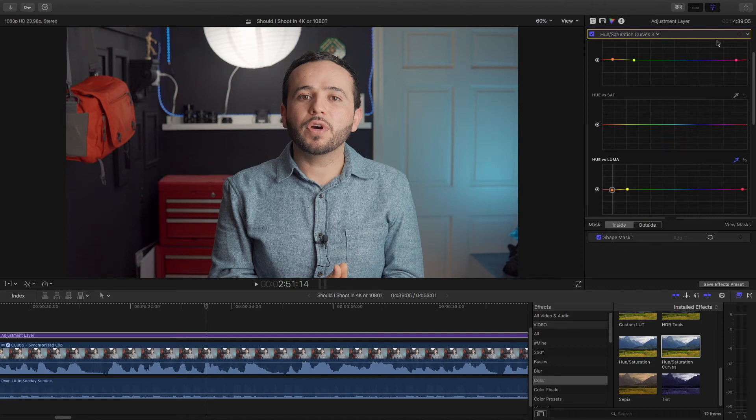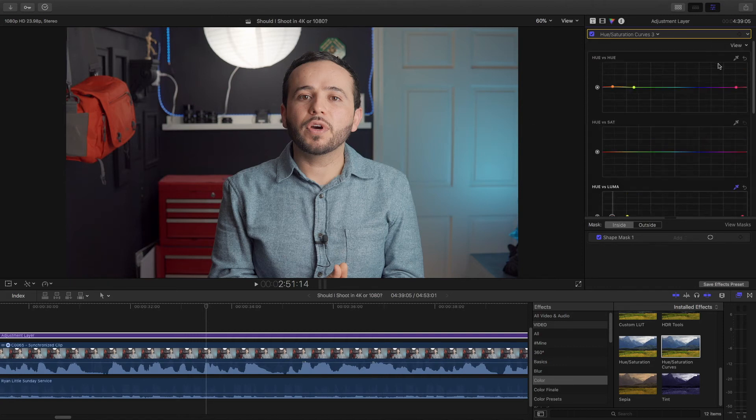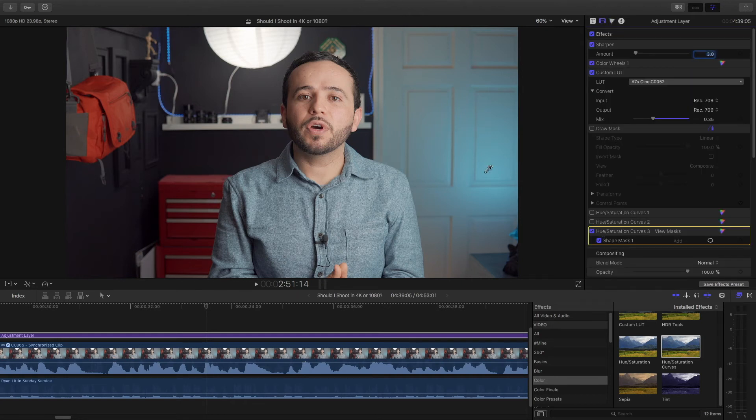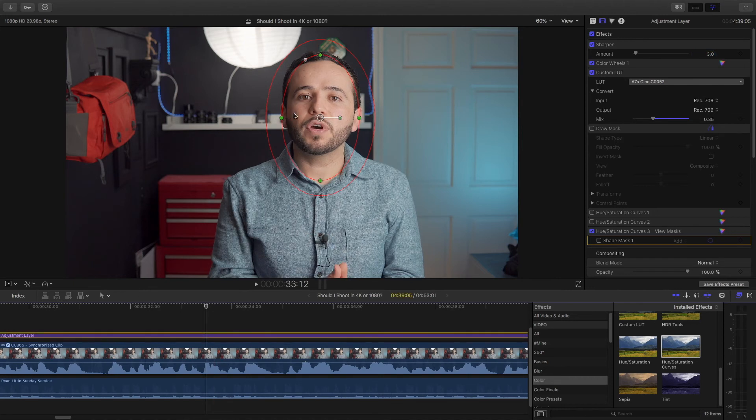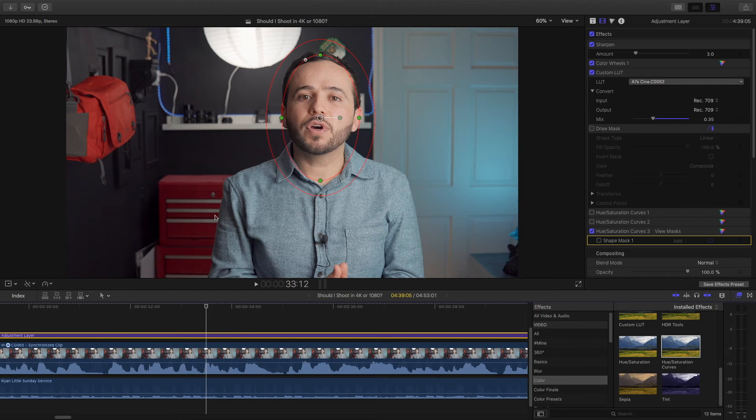Now if I hadn't applied this shape mask to my face, let me show you again. If I hadn't applied that, it would also affect this bag right here and this toolbox. Why? Because the bag and the toolbox have red and orange in them, so it would naturally affect them. I don't want that. That's why I applied the mask.